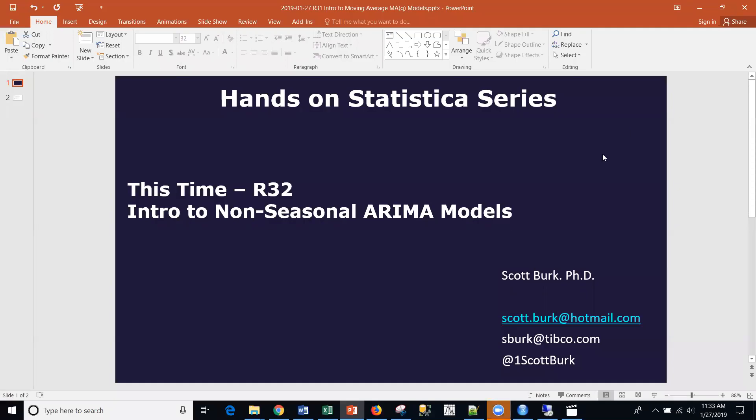Hello, this is Scott again. Welcome back to my YouTube channel, where I cover a variety of different data science topics, including platforms or software, both commercial and non-commercial. Today we're talking about open source R, and continuing on with our time series and forecasting hands-on sessions.